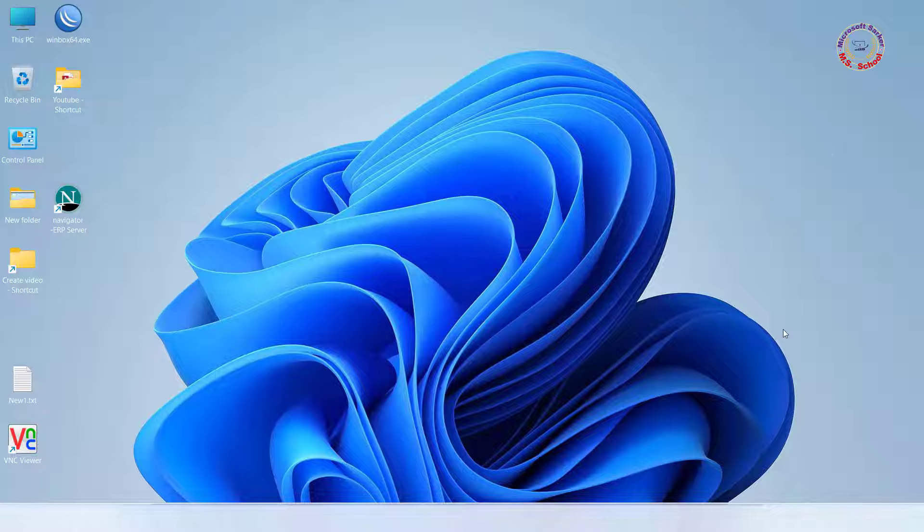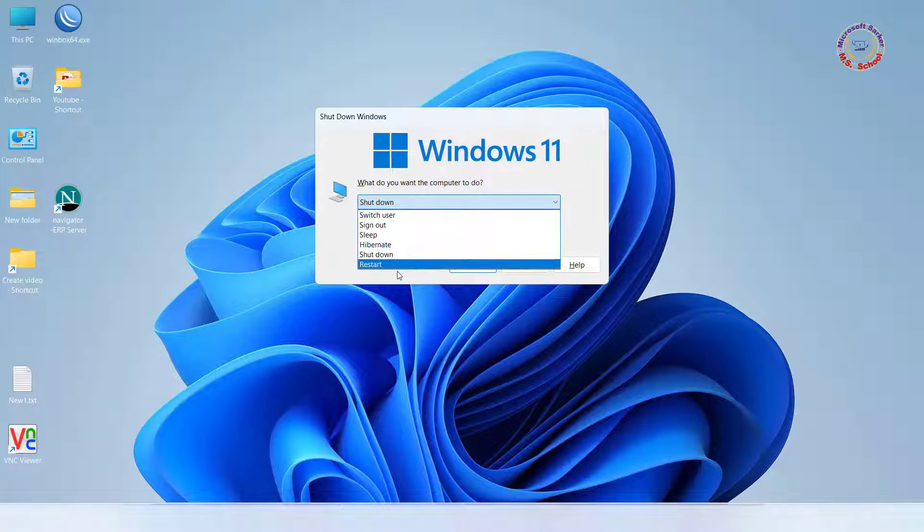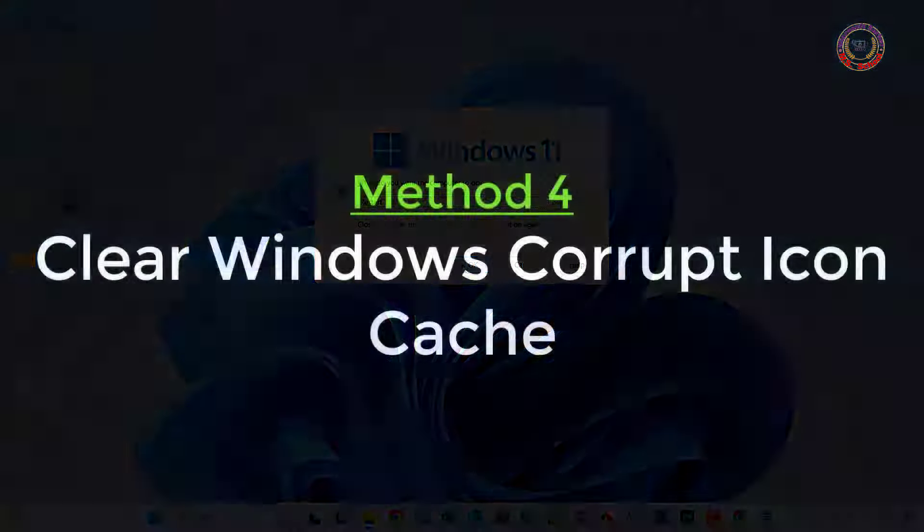Press Alt + F4 to open the Power option window, and select Restart your PC and check the Taskbar.